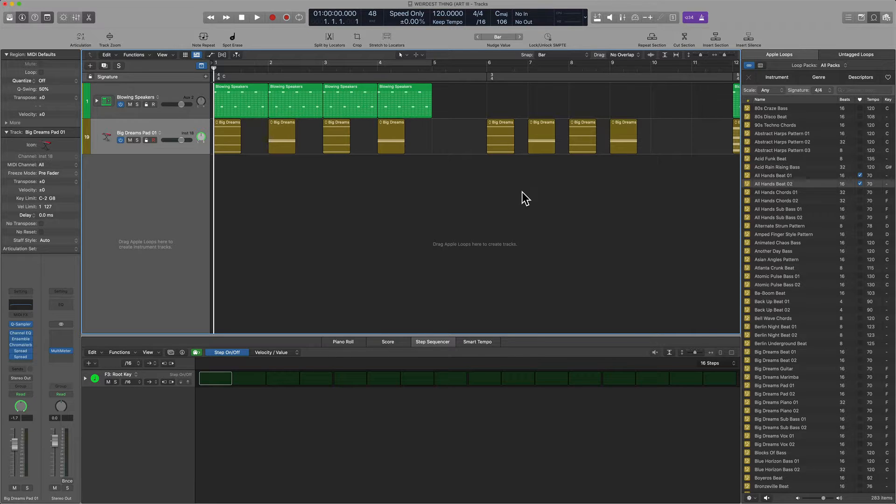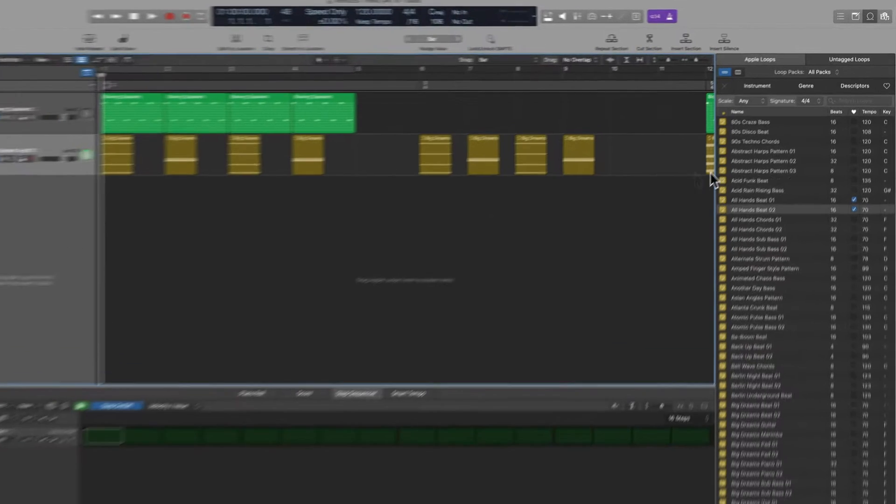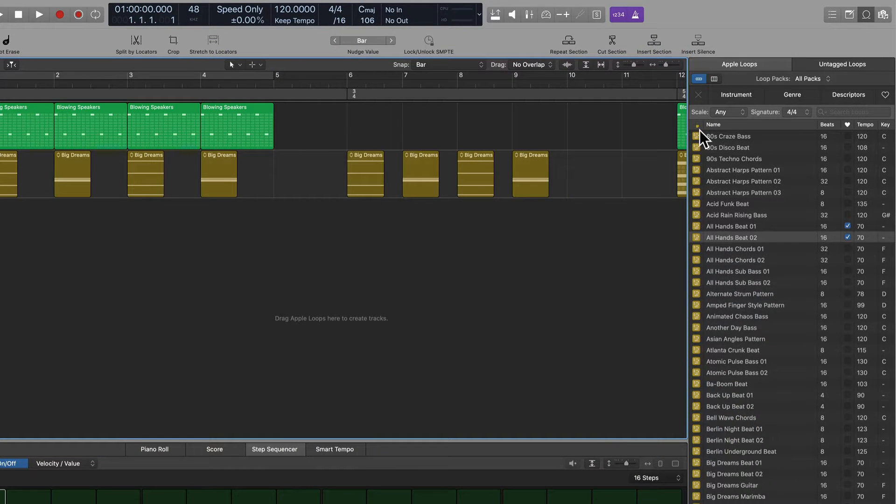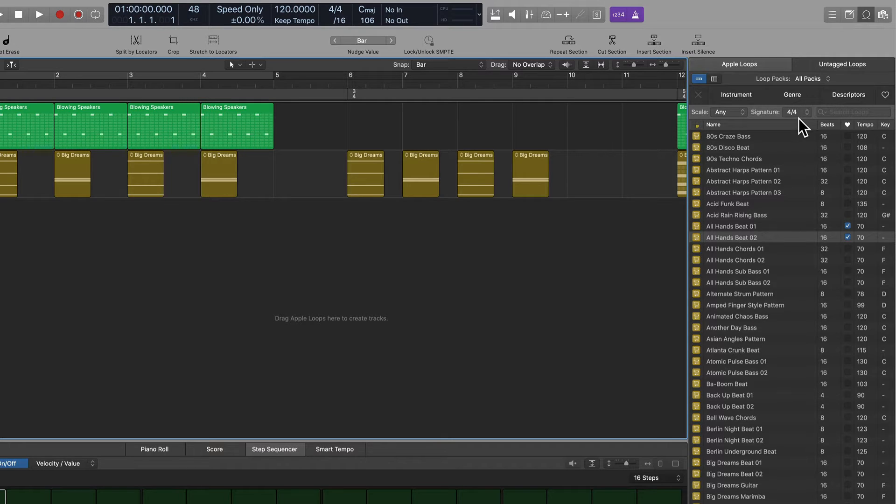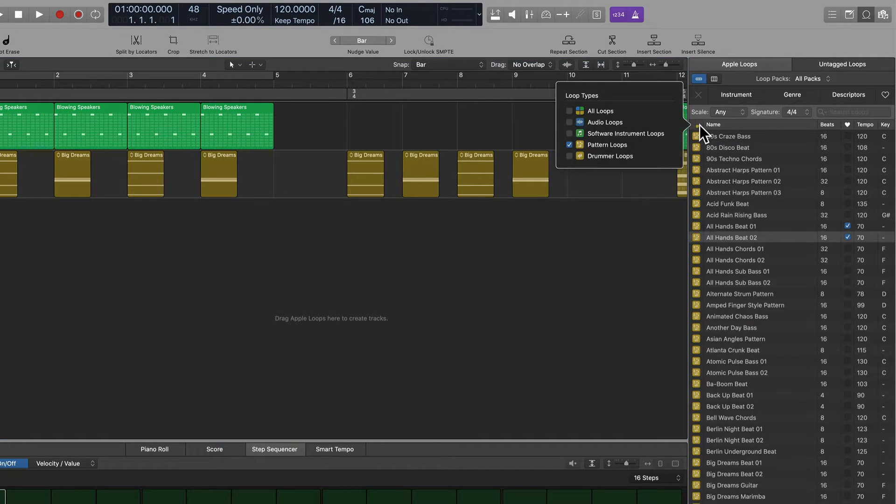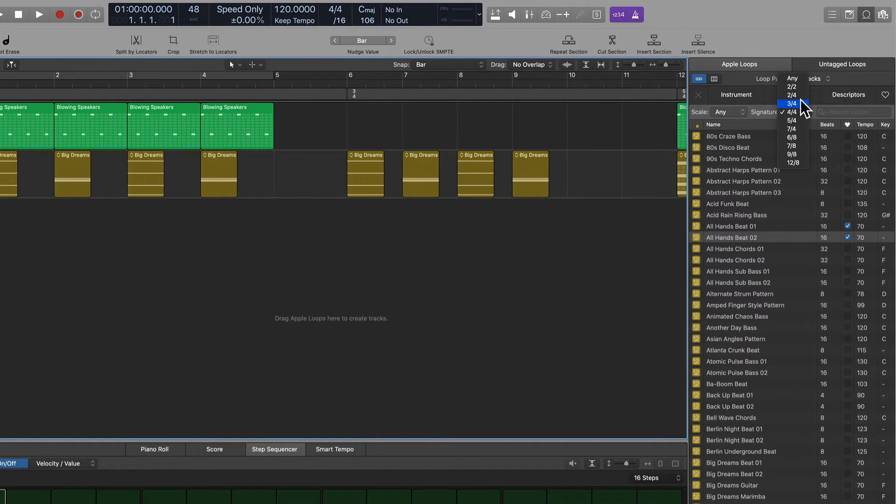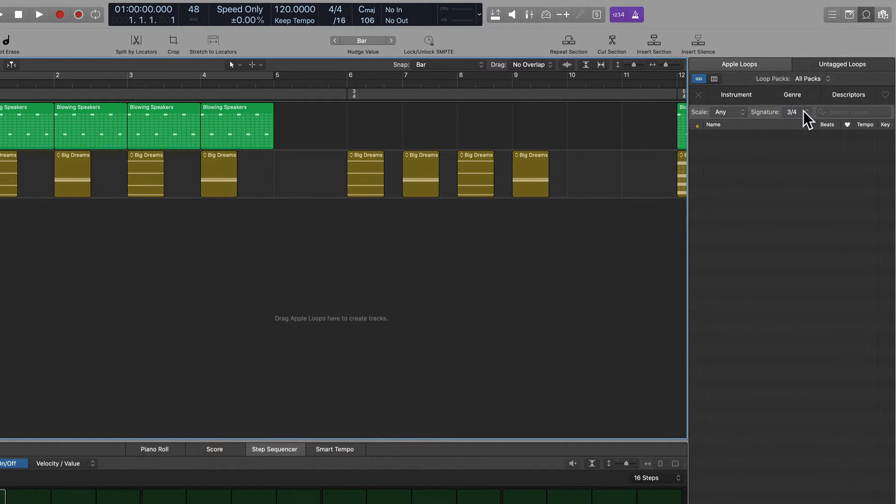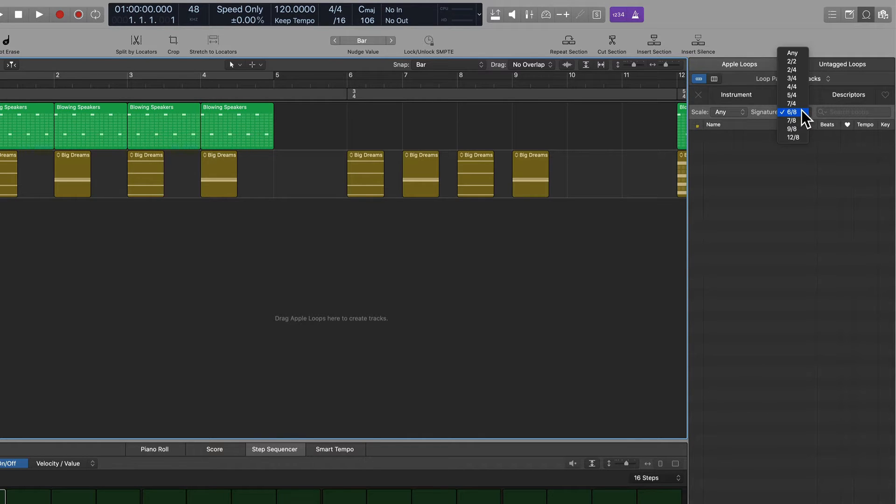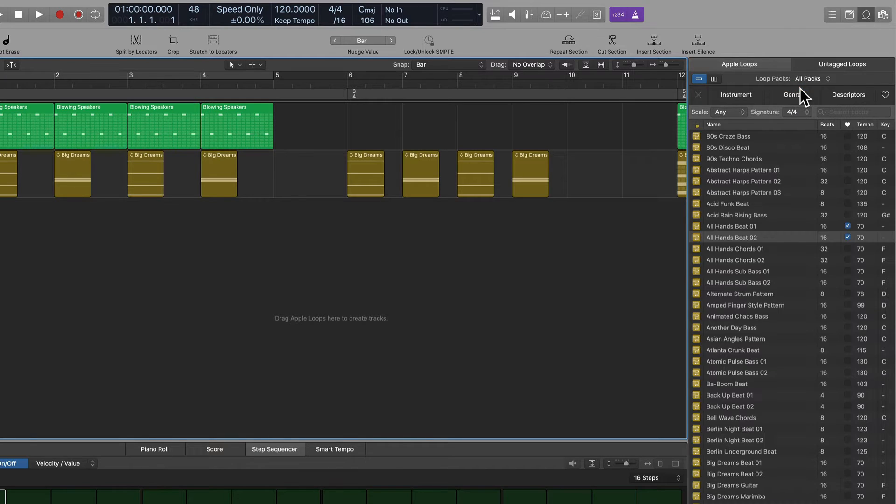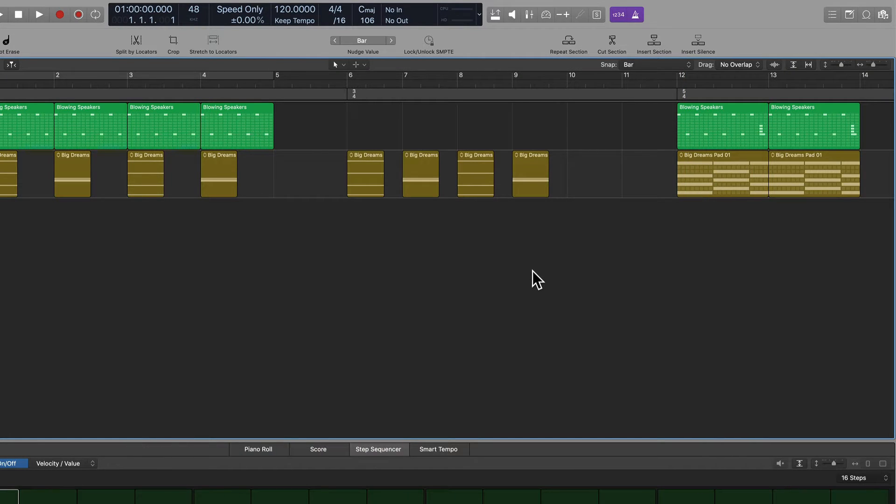When we go into the Apple Loop Browser, we can clearly see that when sifting through pattern loops inside of the browser, when I look at the Signature tab, there is nothing available for anything other than 4-4 timing. And so if you're somebody that likes to experiment with time, this format is a bit contradictory in nature. Let me explain myself further.